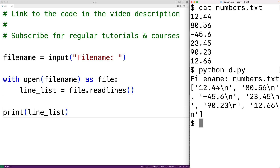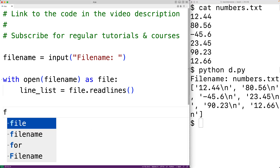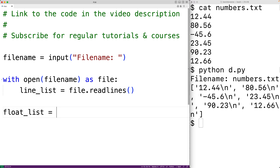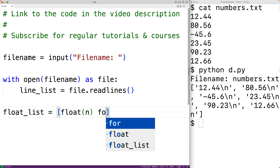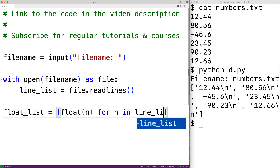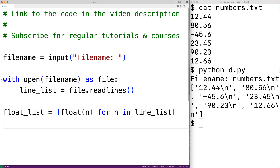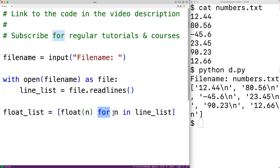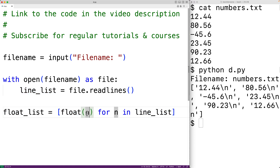We'll use a list comprehension to do that. We'll have float_list equal to: float(n) for n in line_list. This list comprehension is going to produce a new list from line_list. For each element n in this list, it applies float() to that element, converting the string value to a floating point number.